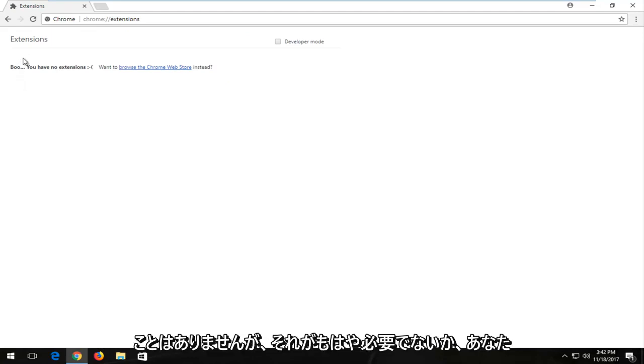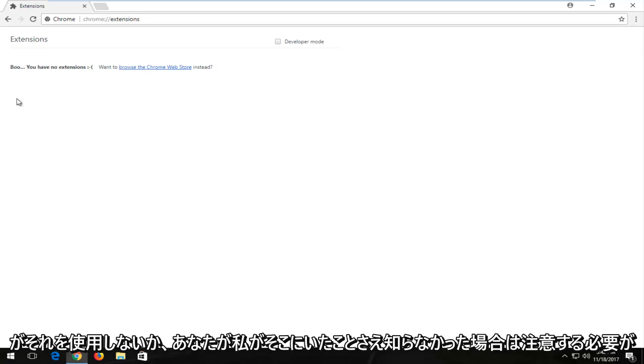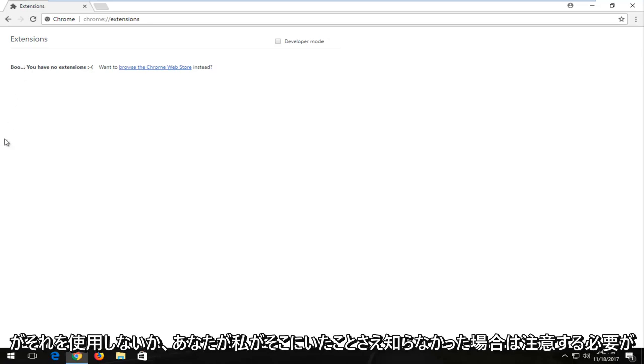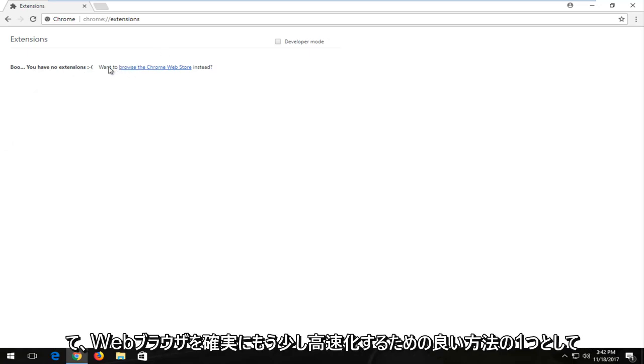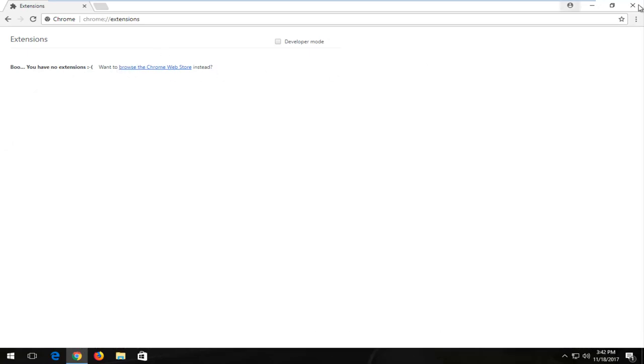However, I should note that if it's no longer necessary or you don't use it or you didn't even know it was there, I'd recommend just disabling that or removing it altogether. So that's one good way to definitely speed up your web browser a bit.